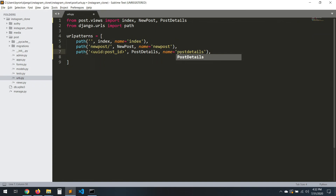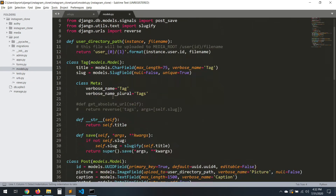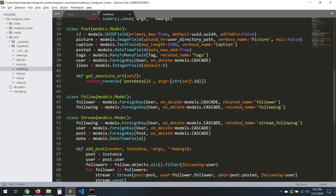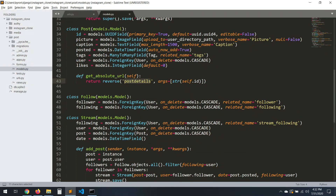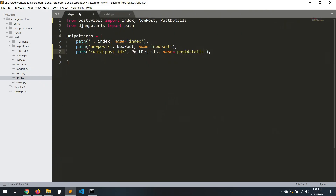Now let's go to the models. Remember that the `reverse` name here has to match — it has to match with this one or it won't work. This is very, very important. It's supposed to include dashes or whatever format you're using. This is very important, so save that.